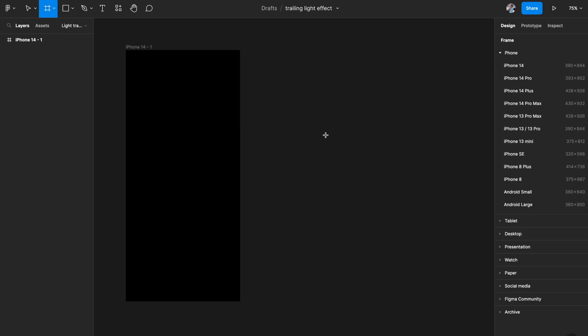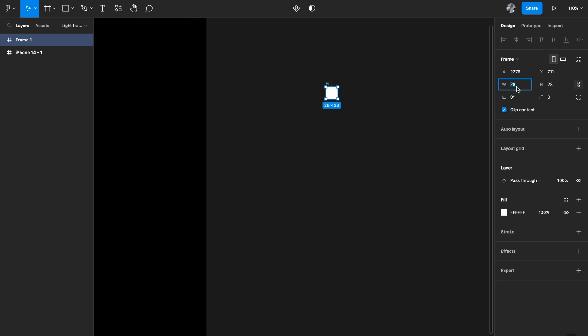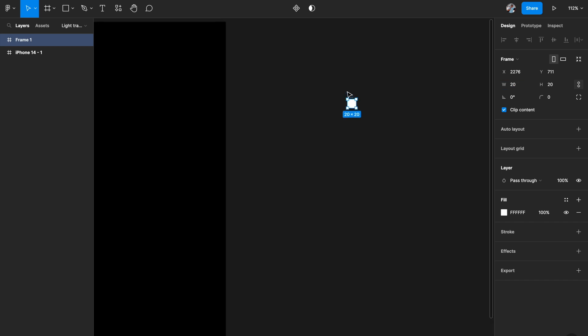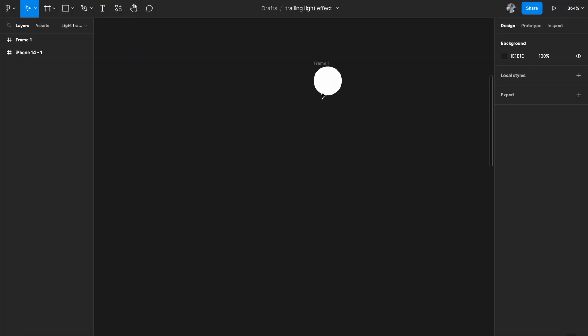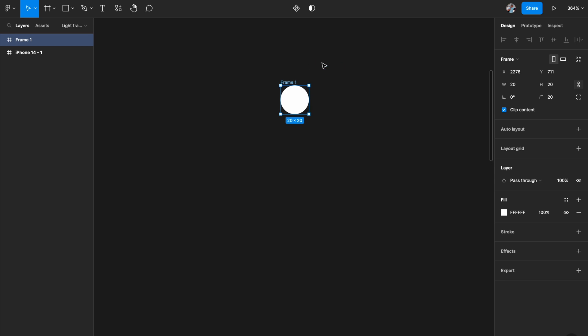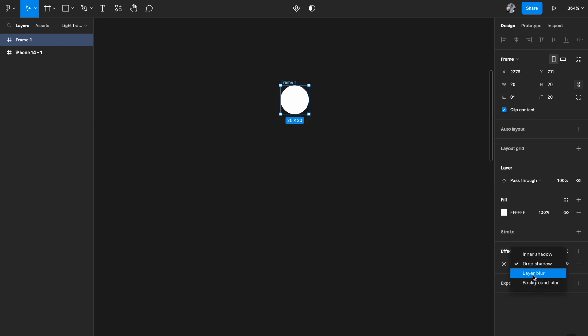I'll hit A on my keyboard and create a frame. It's really important that you create a frame. The size is basically the size of the dots I want — I showed earlier that there were just dots trailing my cursor movement. I'm going to pick a 20 by 20 dot frame and add a rounded corner so it looks circular. Then come to the effects panel and add a Layer Blur.